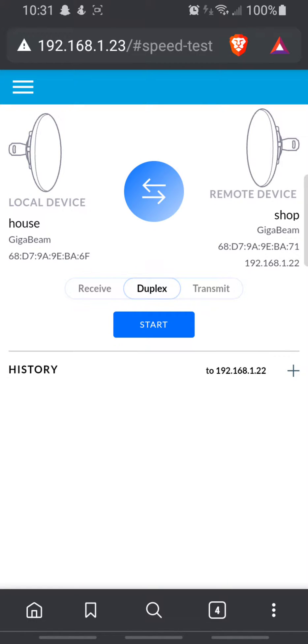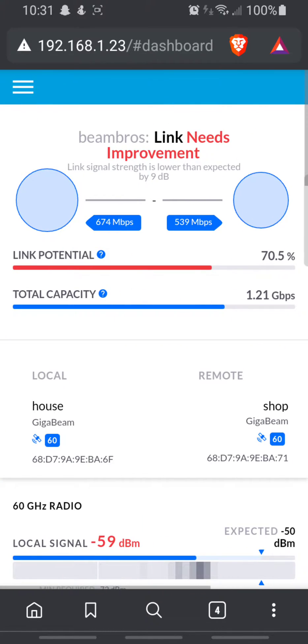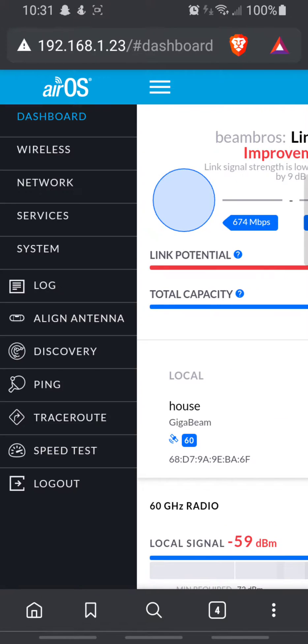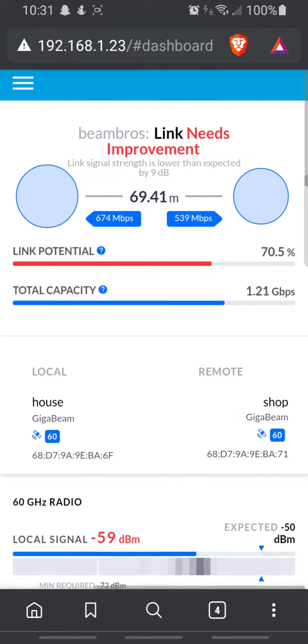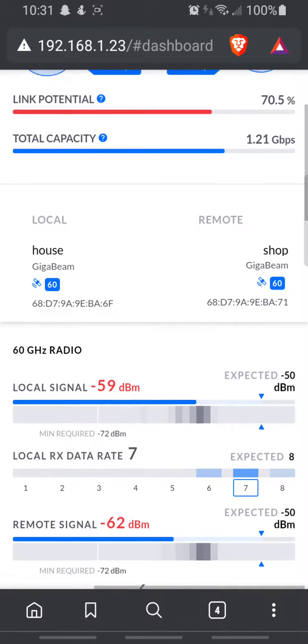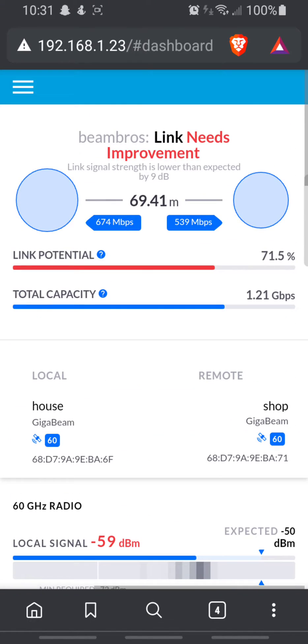All right, it is storming outside. First time we've had rain with these antennas hooked up. I have noticed that it's certainly affected signal quality but still very much usable, given the fact that the router out at the shop is only capable of 100 megabits per second.